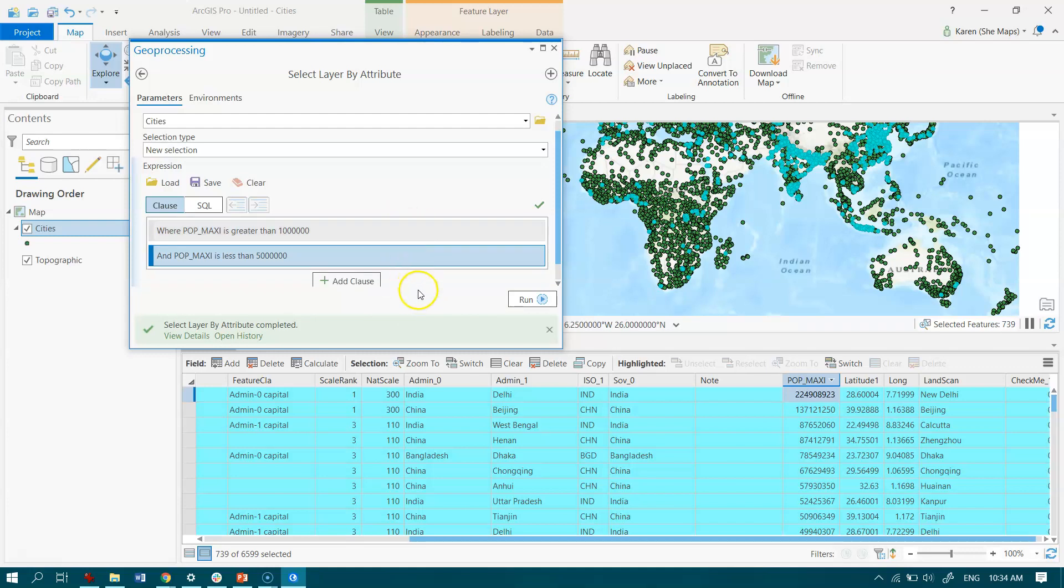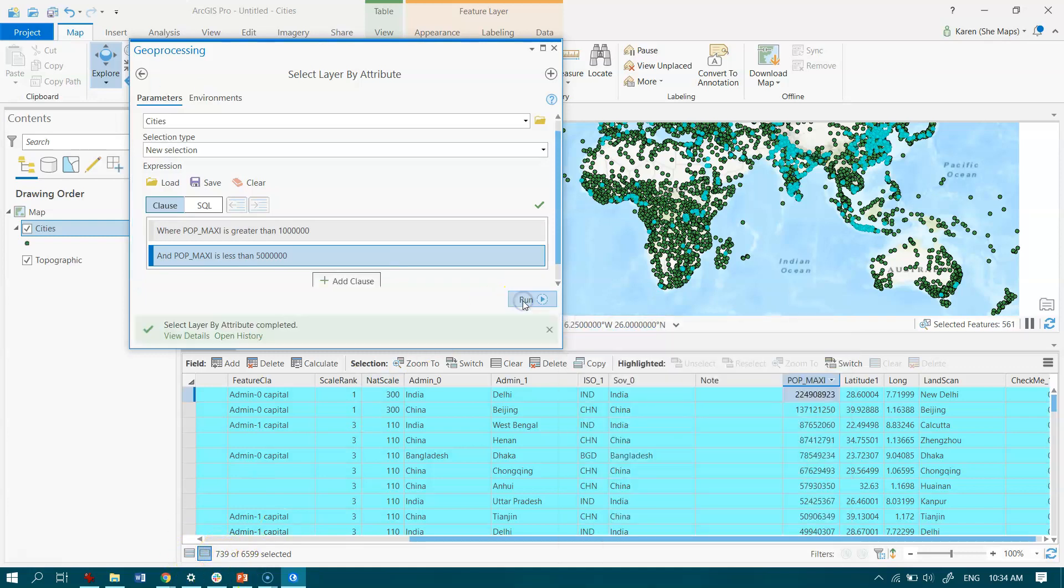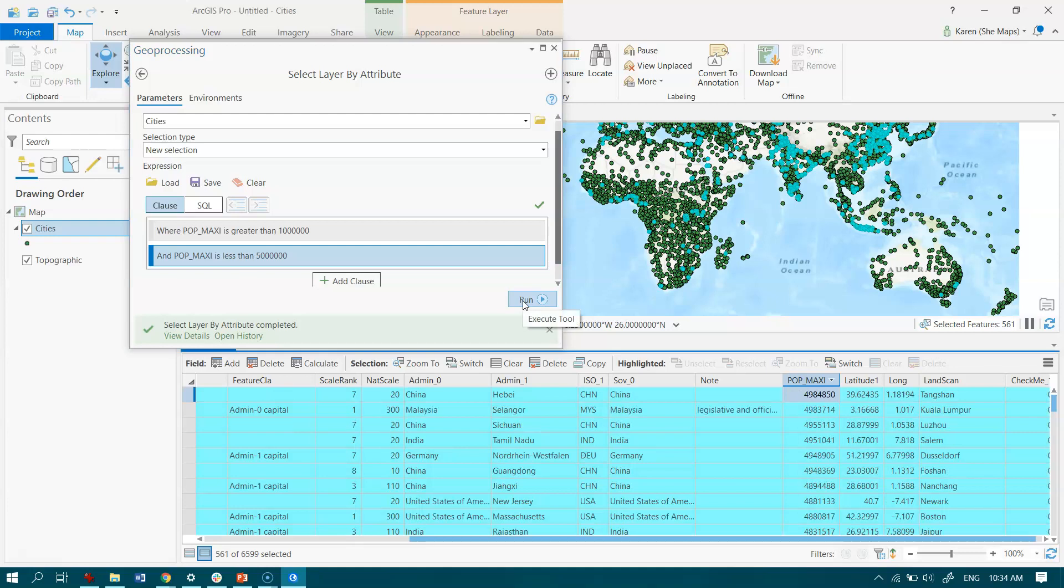All you need to do is remember to hit Add down there, and that locks both of those in. When we hit Run, we should expect to have fewer than 739 records selected because we're now cutting out those cities that have populations greater than 5 million. There we see we have 561 records now.